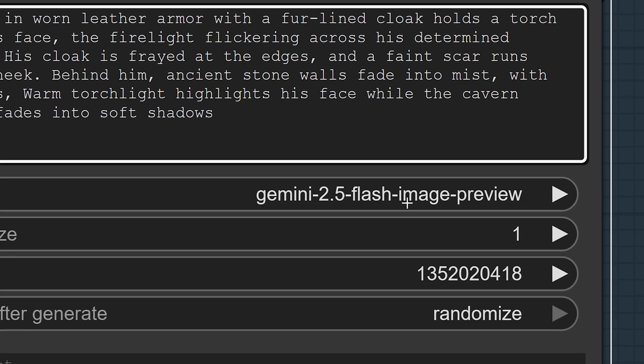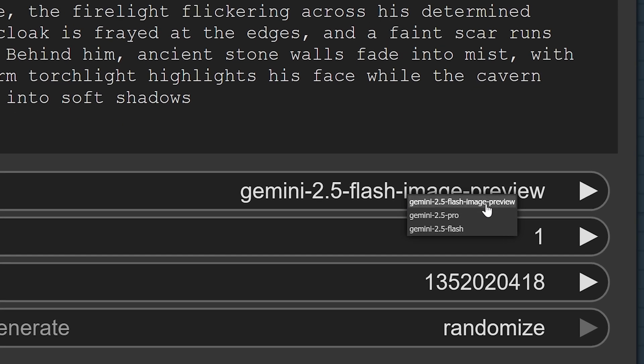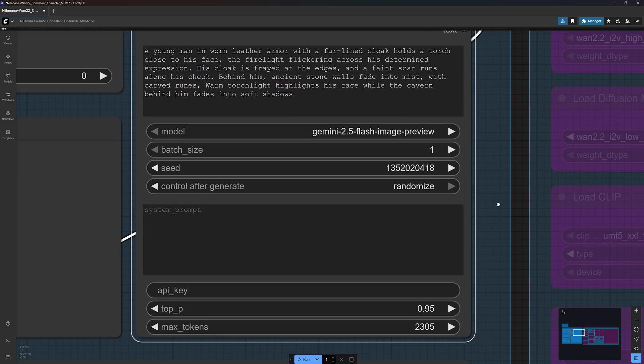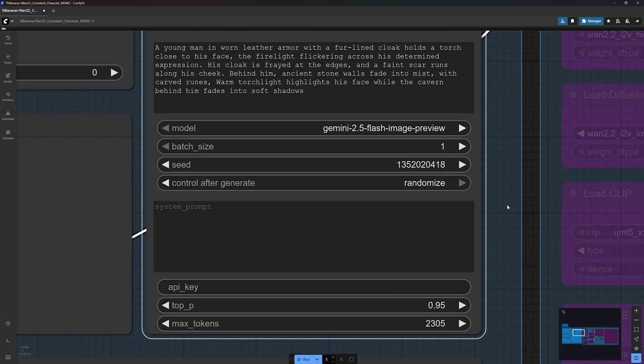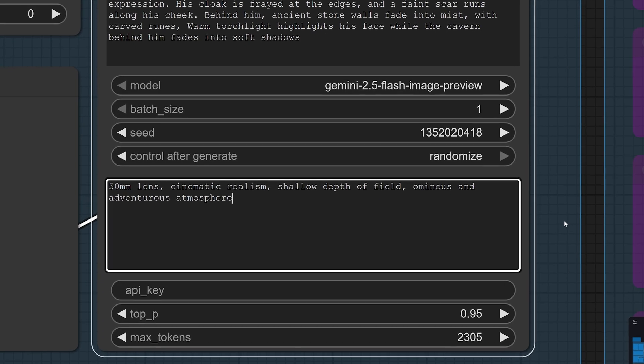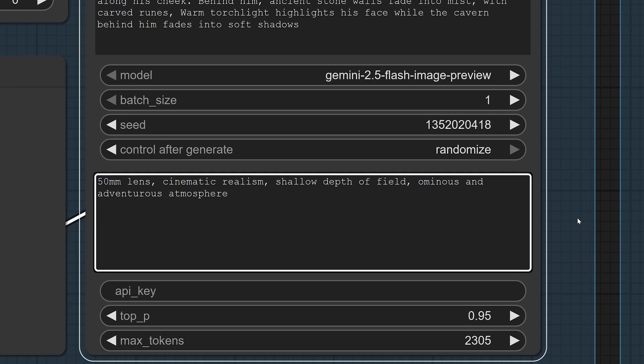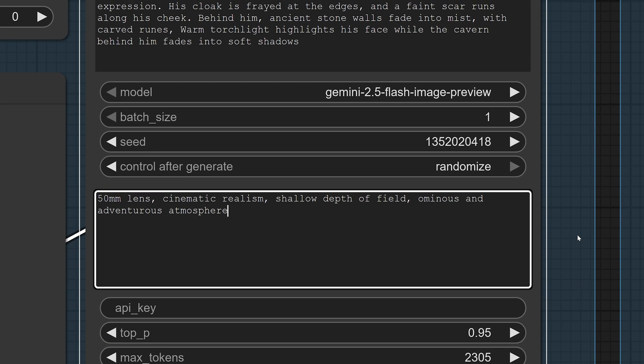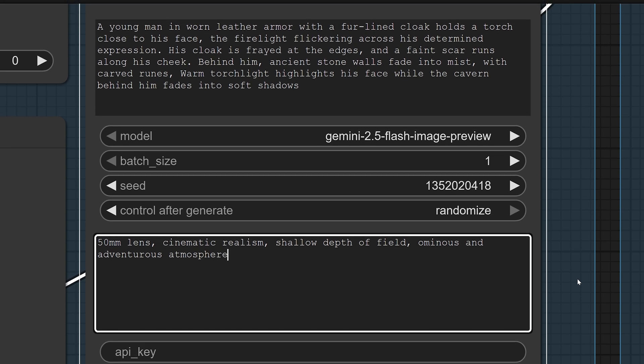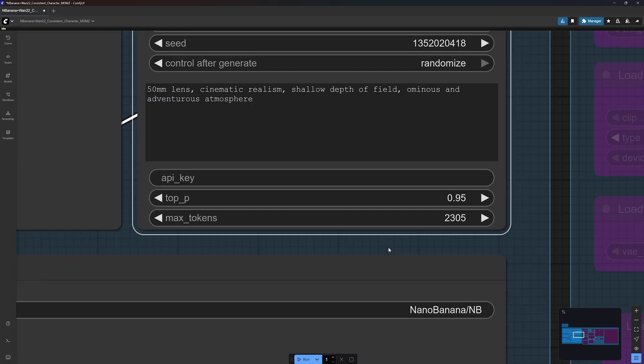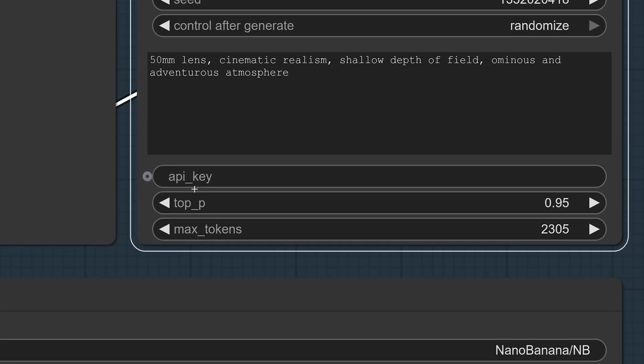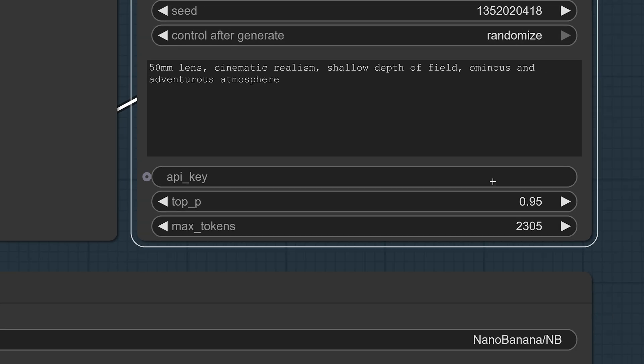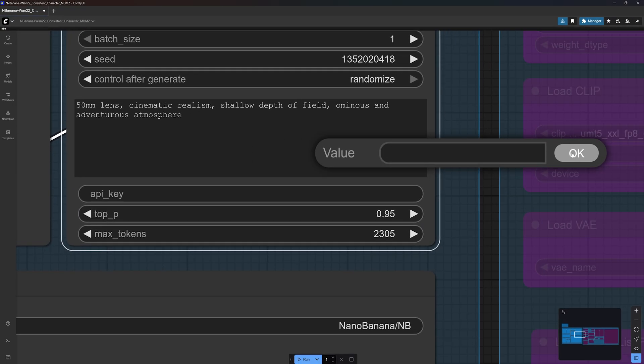Make sure the model input is set to Gemini 2.5 flash image preview and you can leave the system prompt empty. But I like to use this for additional keywords that guide the overall aesthetic of the scene. I find this to be very useful whenever I want to generate multiple shots and I'm constantly changing the main prompt, but I want to keep all images consistent. Now because Nano Banana is a closed model that runs on the cloud and not locally on your machine, we need to get a service API key that will give us access to the model every time we make an image generation request.